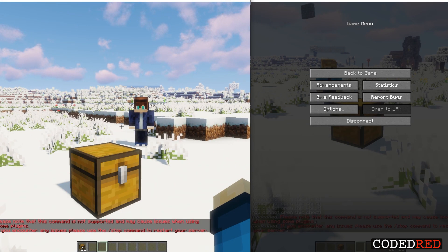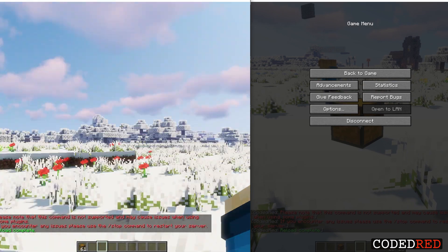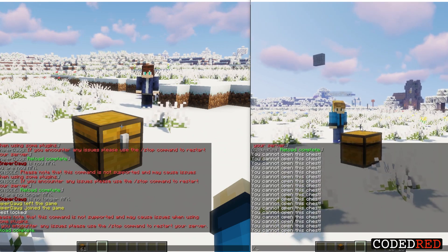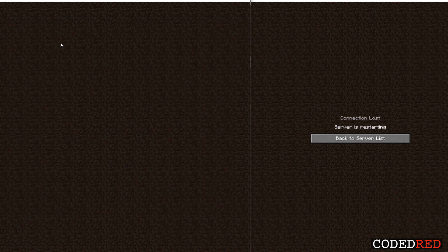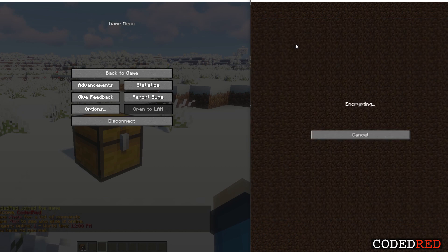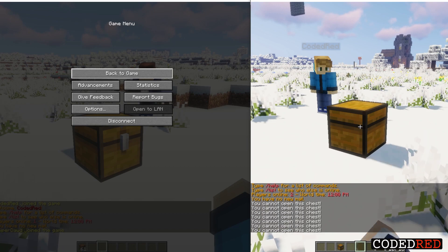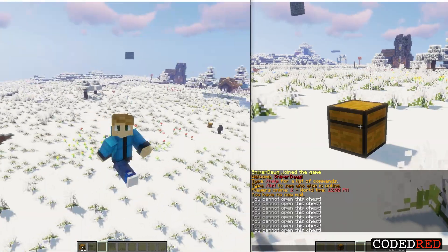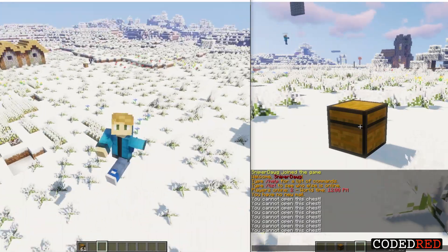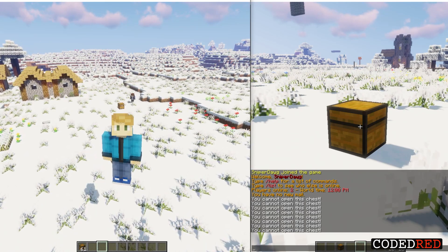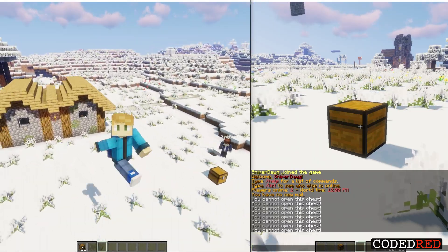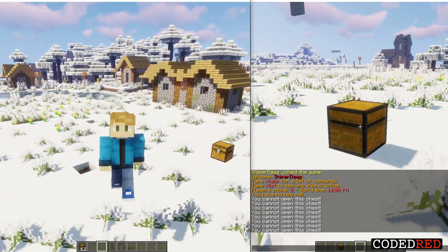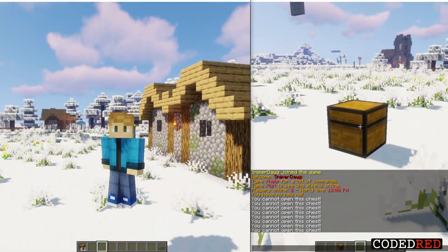After reloading the server, the other account still cannot open the chest. After a full server restart, the data persists — the chest is still locked, the other account still can't open it, and the owner can. Persistent data containers can be applied to item stacks, blocks, entities, and players, which makes life so much easier — about 100 times easier than a file system. Hope you guys enjoyed this video; please like, subscribe, and I'll see you in the next one.